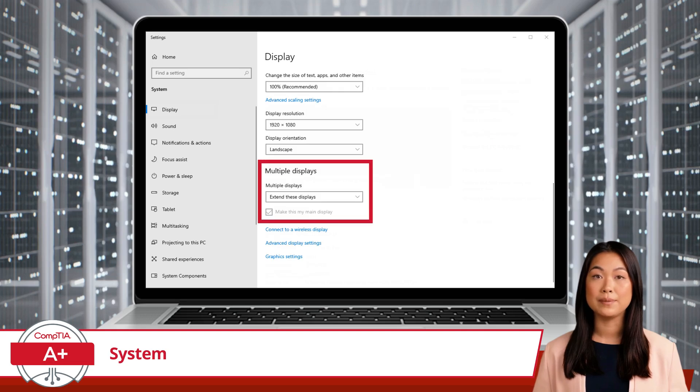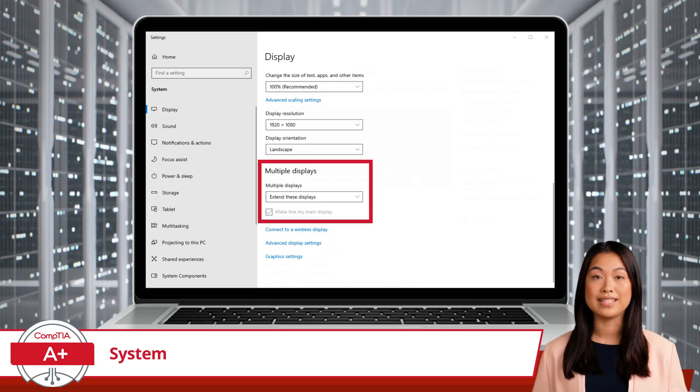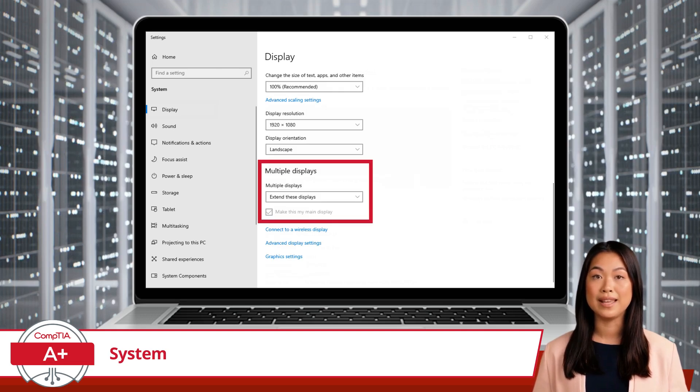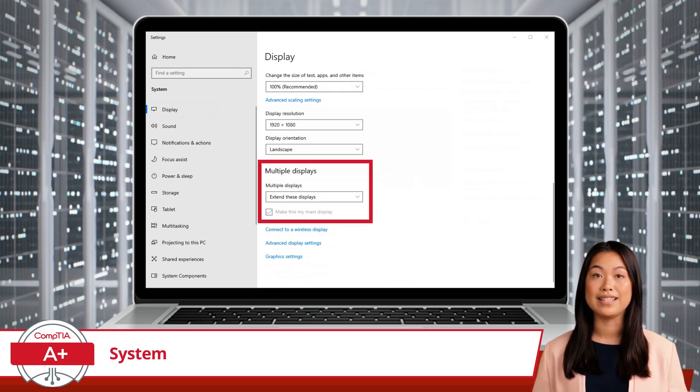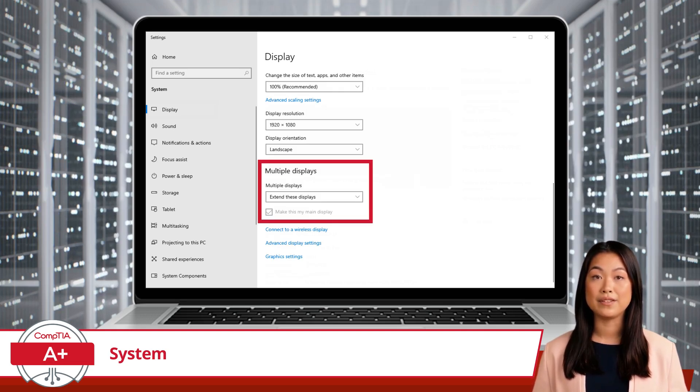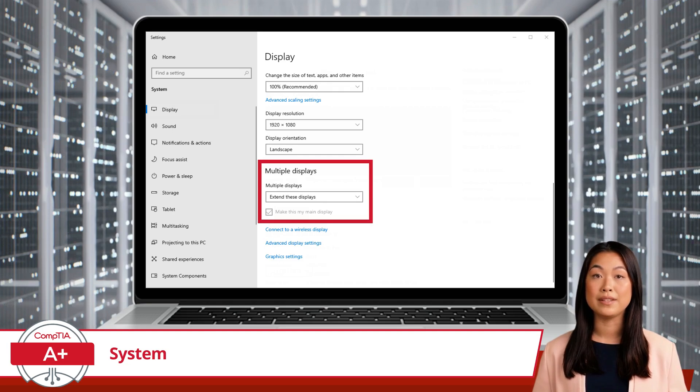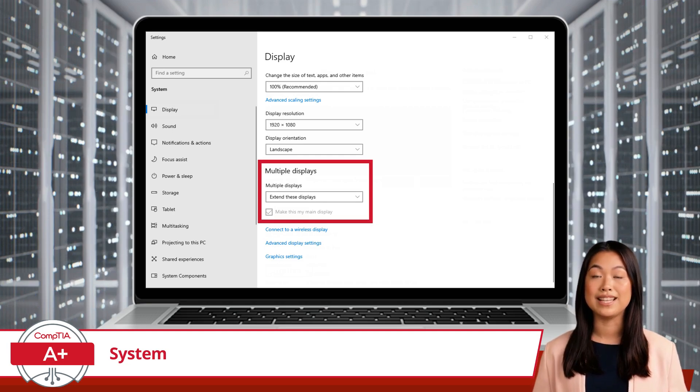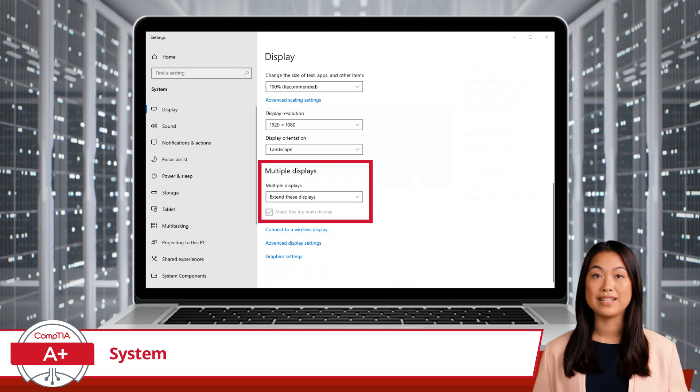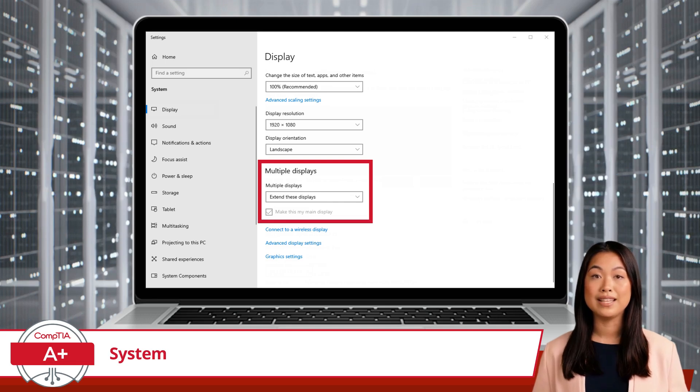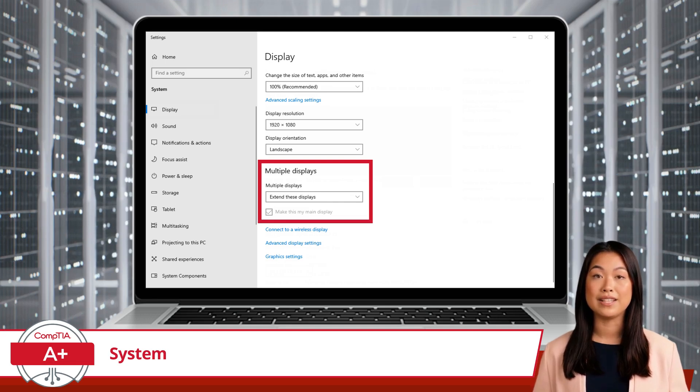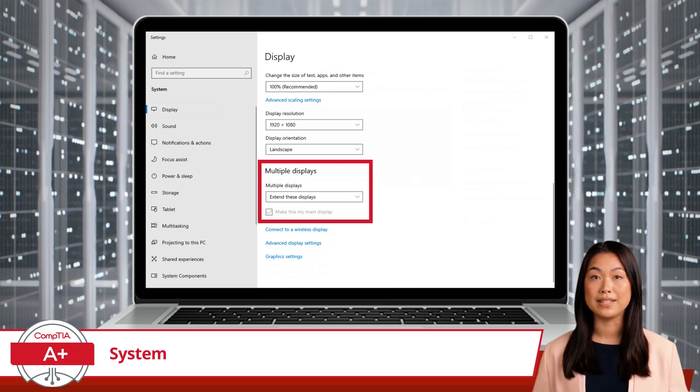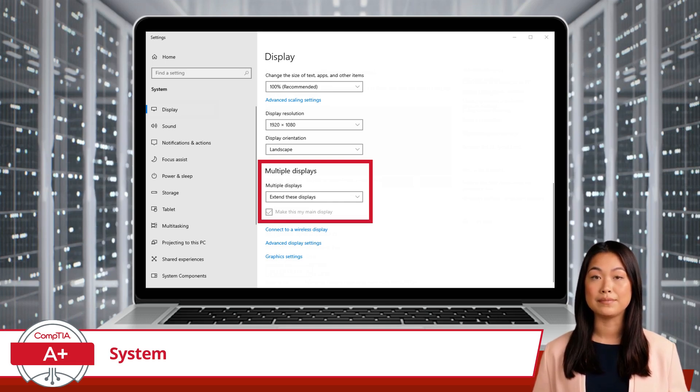Next, scroll down to the Multiple Displays section and select Extend These Displays from the drop-down menu. This will allow you to use the second monitor as an extension of your desktop, giving you more screen space to work with.